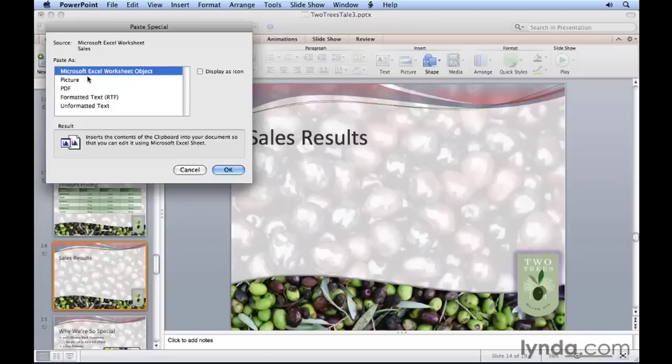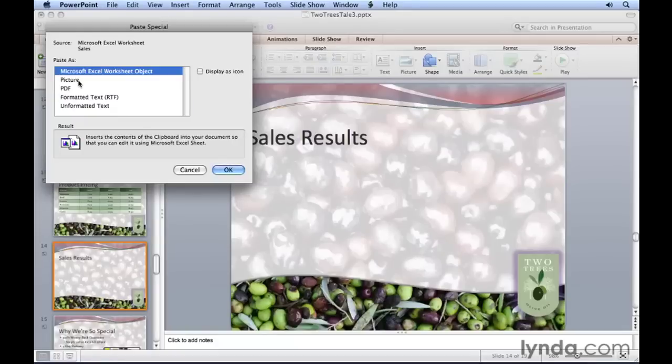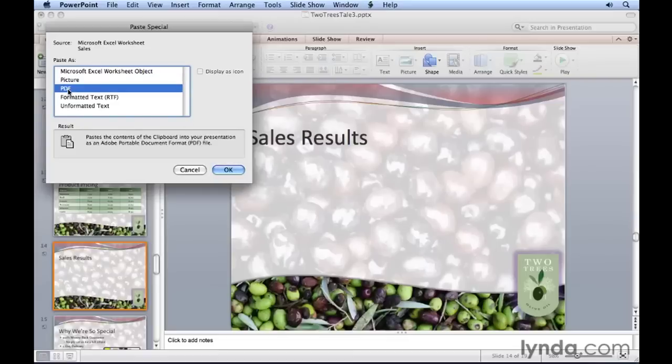There's the default right at the top: Microsoft Excel worksheet object, meaning you'll be able to double-click the object and use Excel to make changes to the content. Sometimes though, you don't want to be able to change the content. Maybe it's better to paste it as a picture, so an image is taken of that content, and then the end result is you're working with a picture on your slide as opposed to the actual data. Same thing goes for portable document format or PDF.